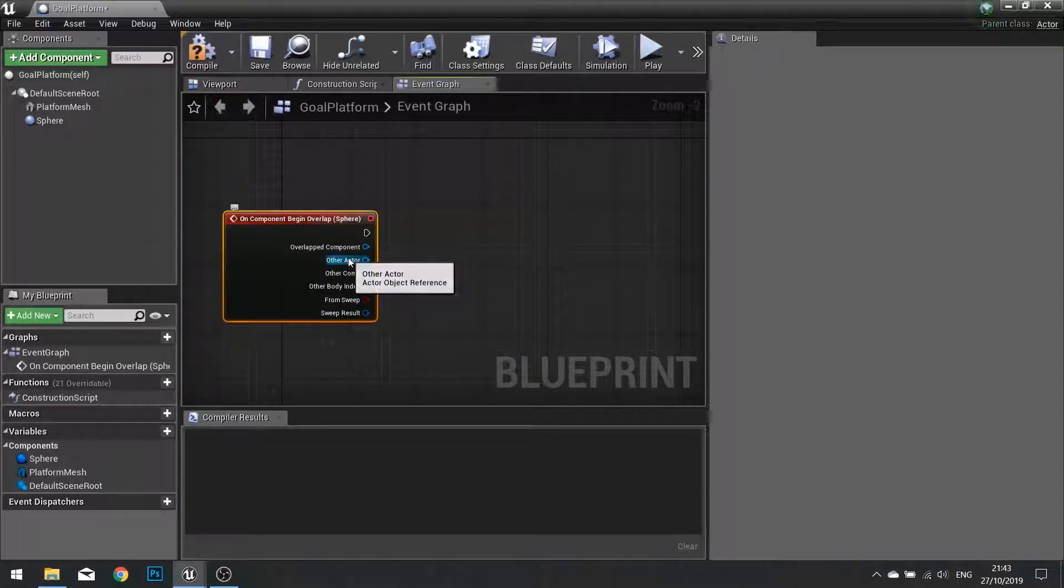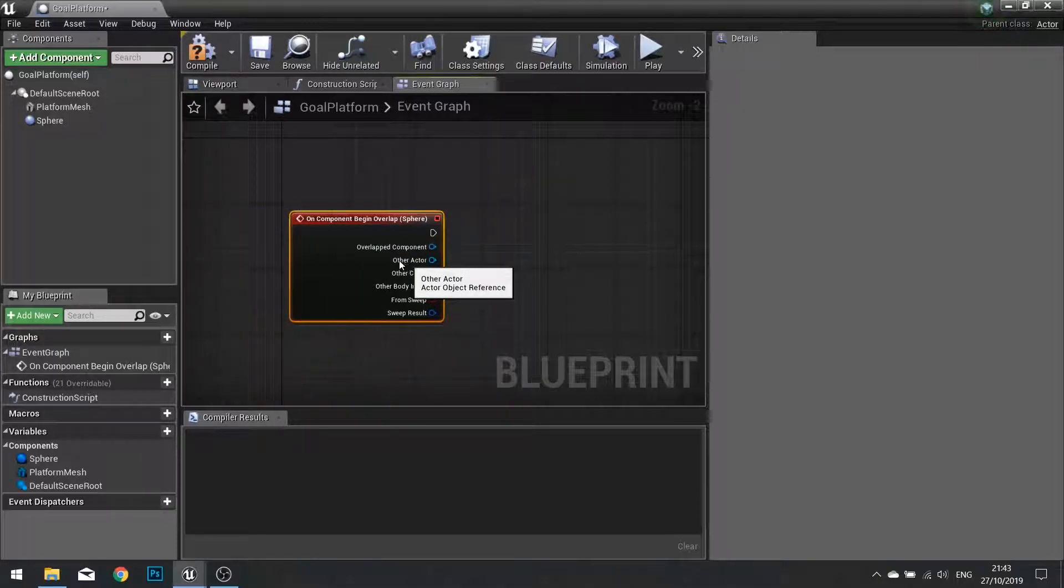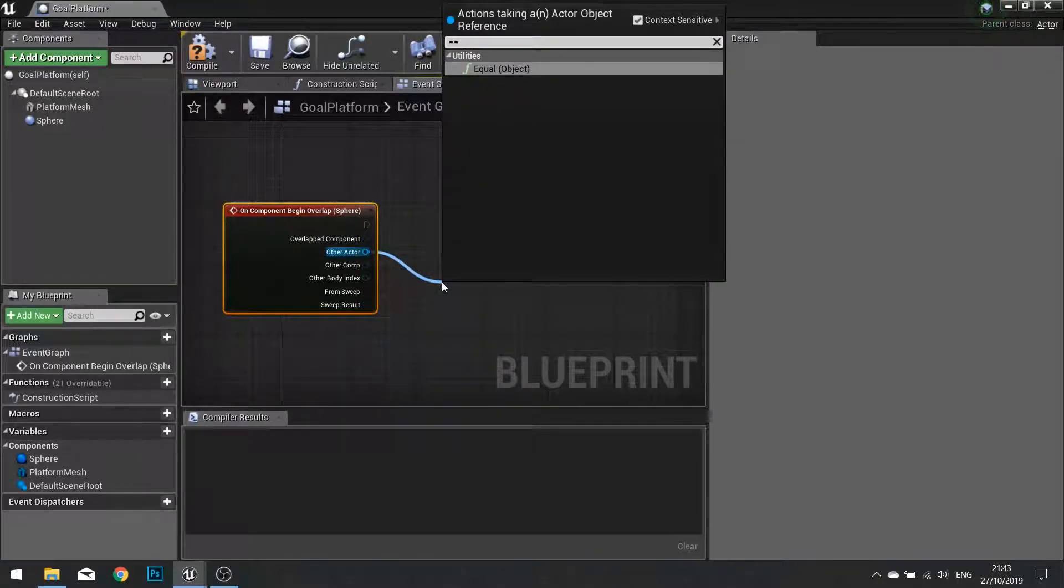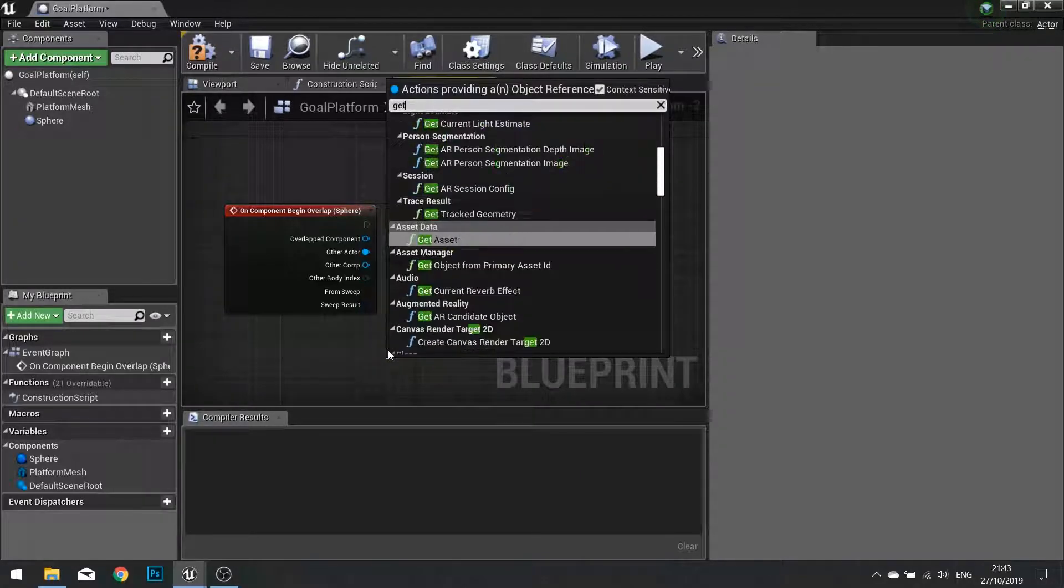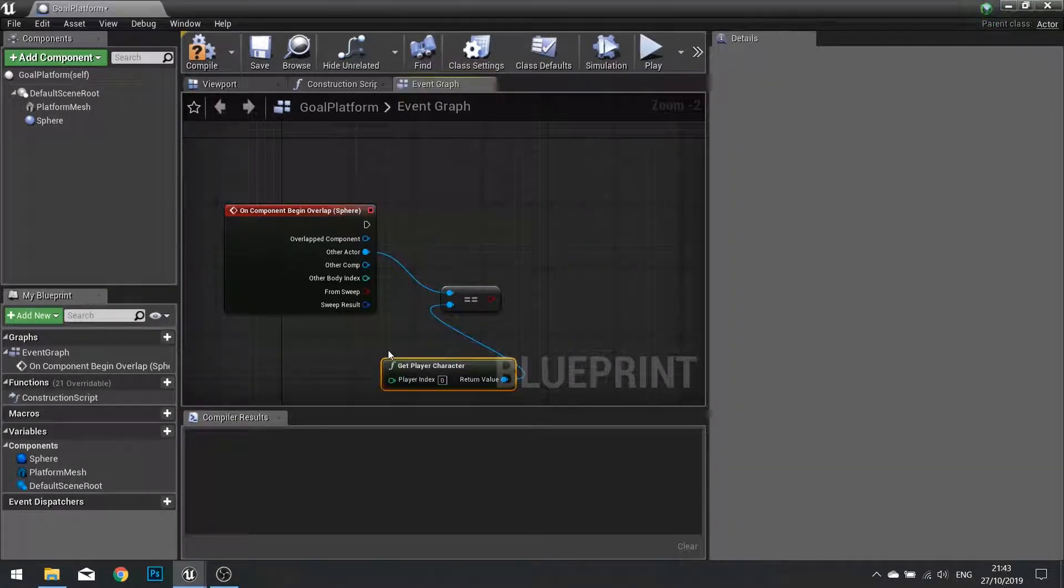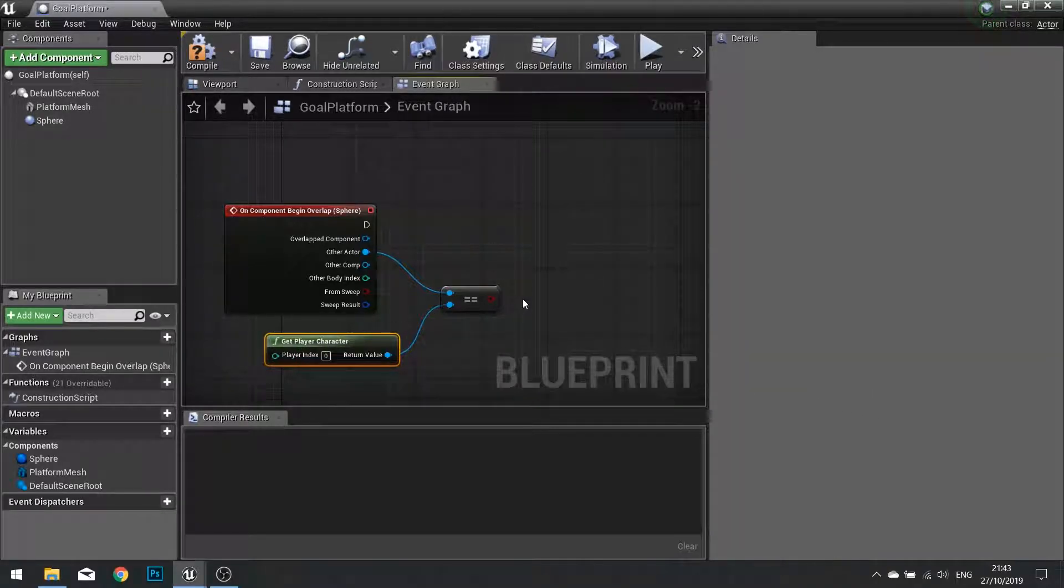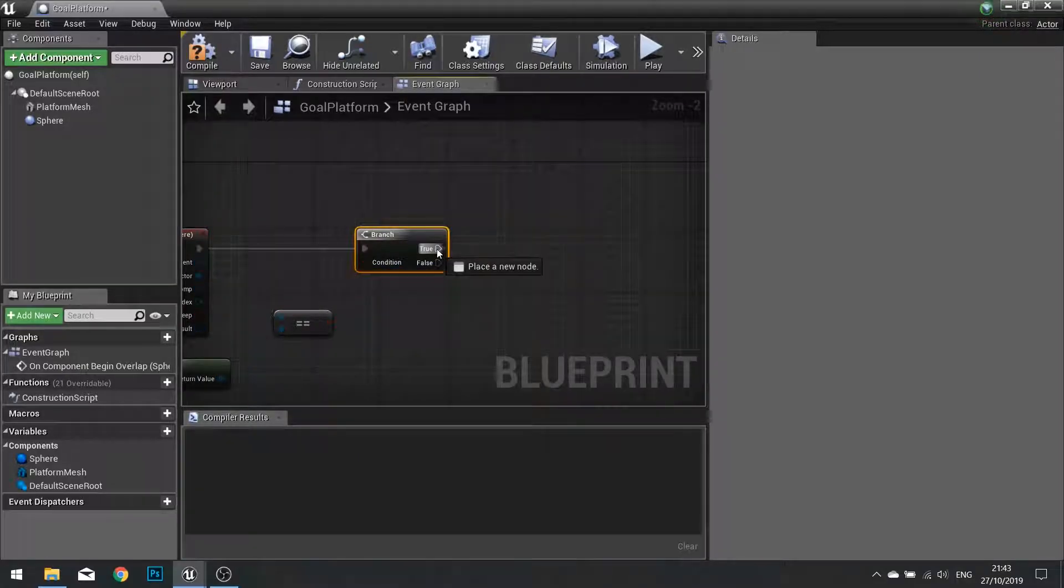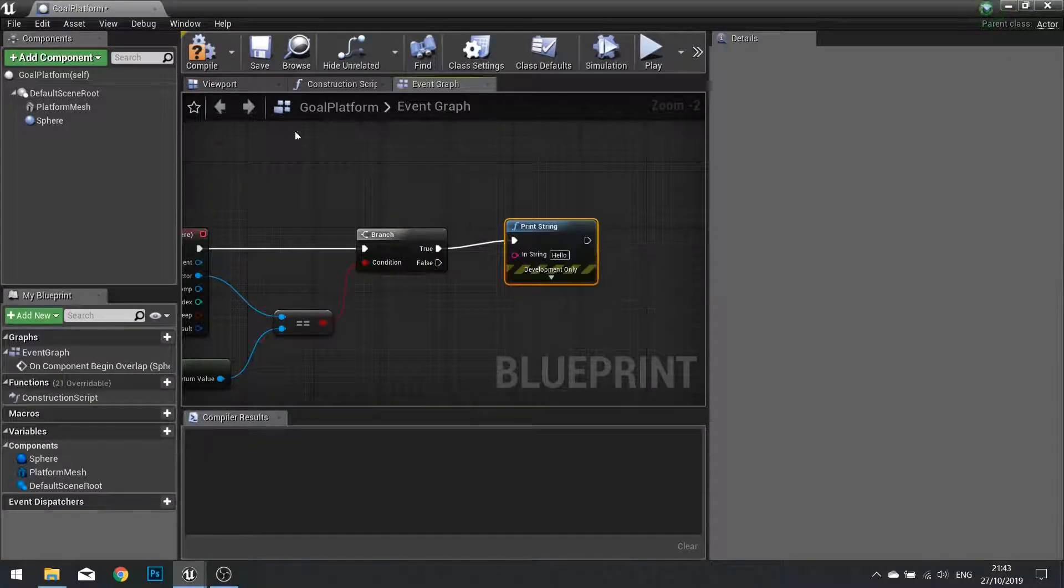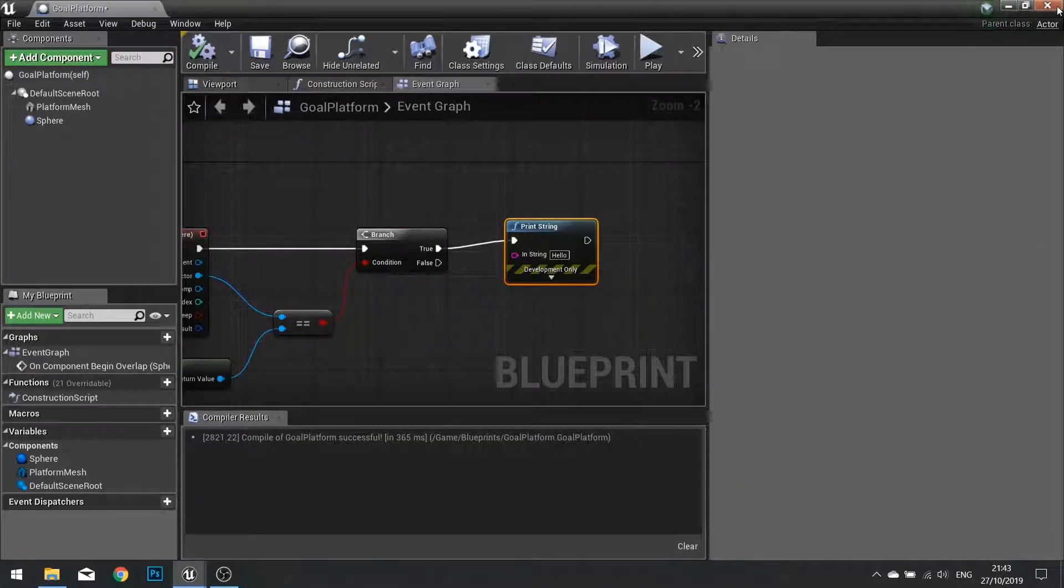Now if the other actor is the player that's when we want to do stuff. So we go other actor equals equals and we're going to make the other actor the get player character. Put that into a branch and if it's true that means the player has won. So for this we'll just do a print string for now and do compile and close.